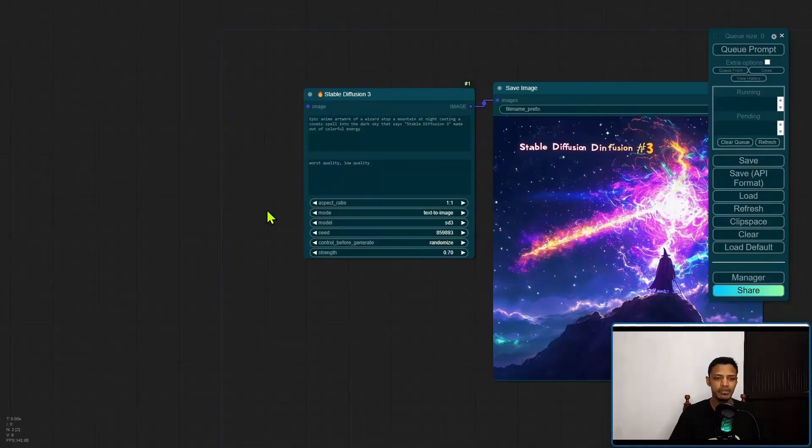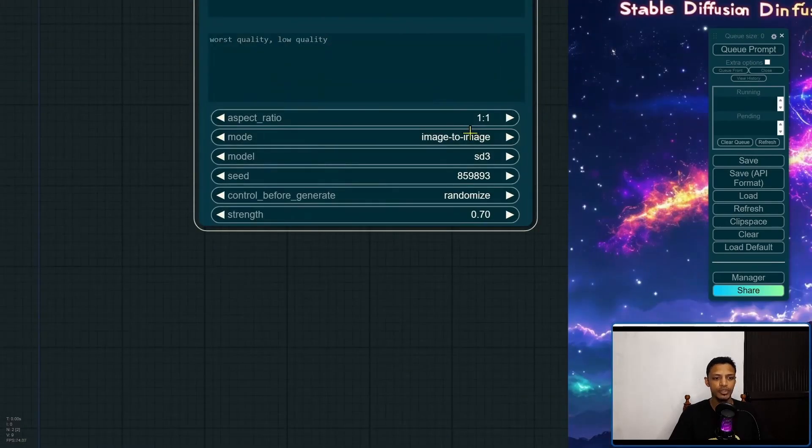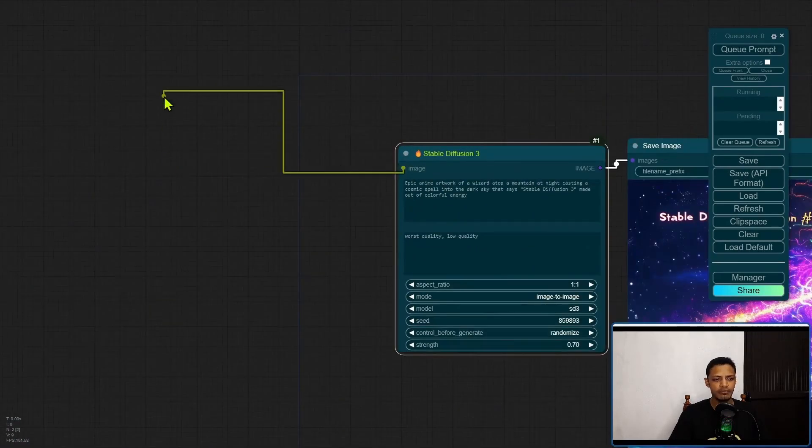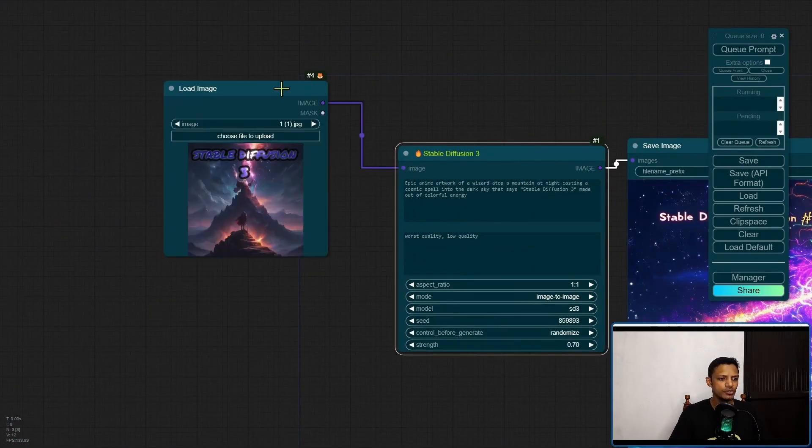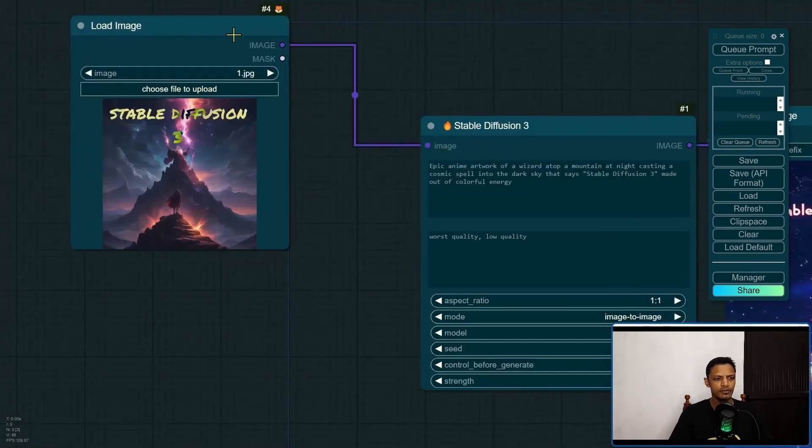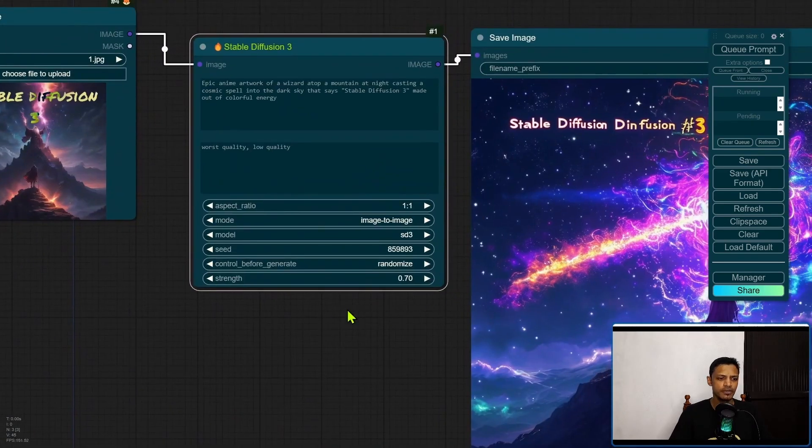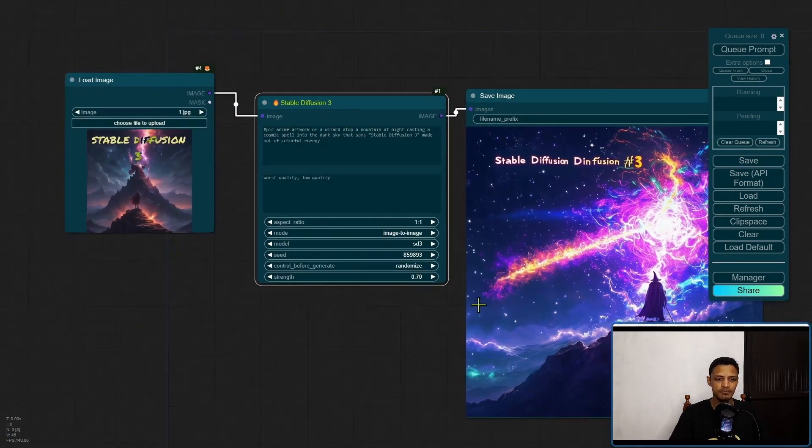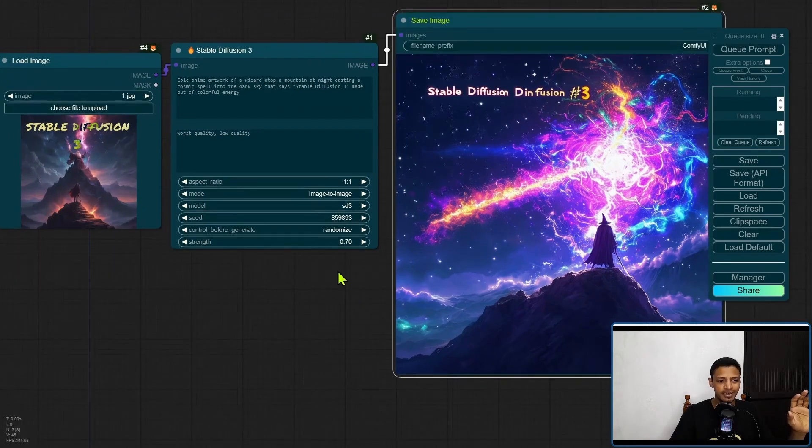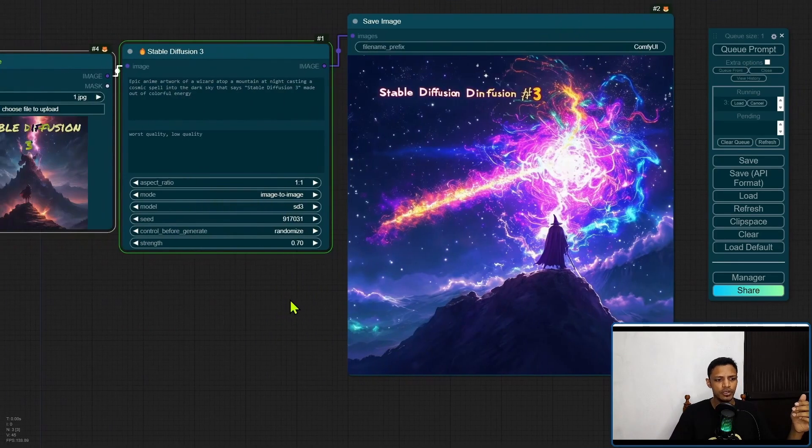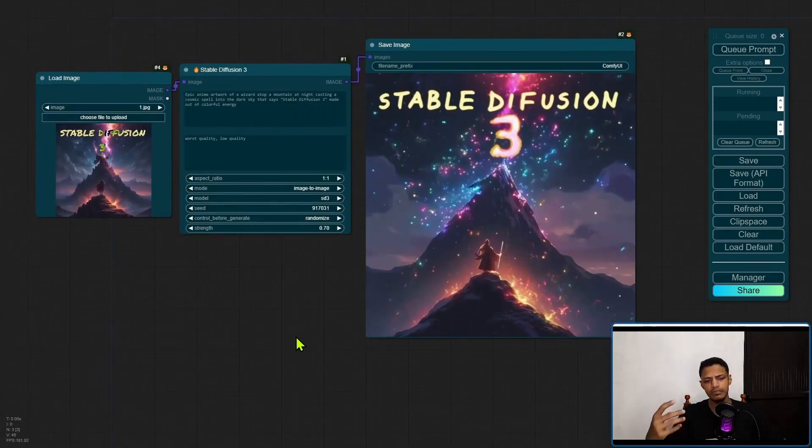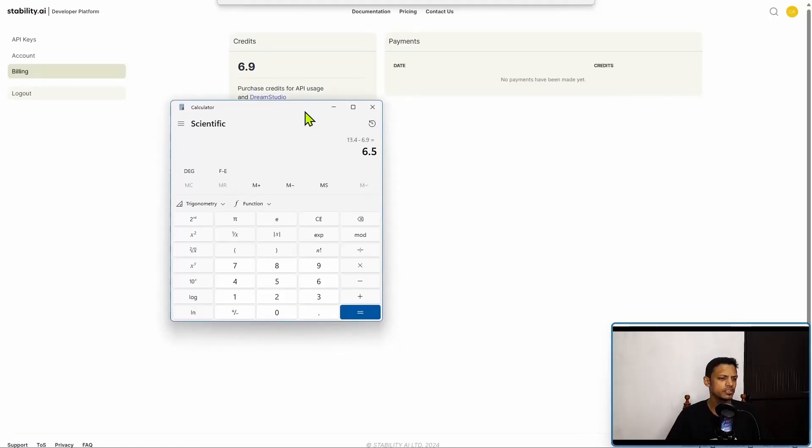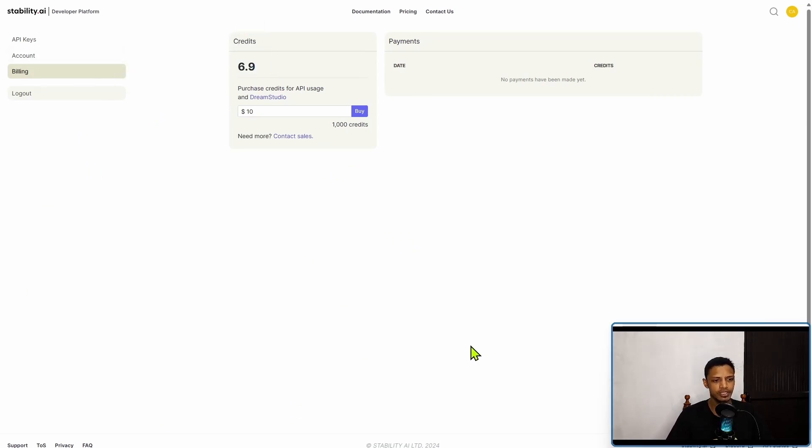I would like to try an image to image as well. Let me change the mode to image to image, take the image out, use the load image. Let me try this. The strength is probably the denoising factor, but right now I'm going to leave everything as it is and let's just give it a try. It can do image to image, text to image, and there's also the turbo version. Even the image to image took 6.5 credits and I probably have one more generation that I can do before I need to purchase credits.